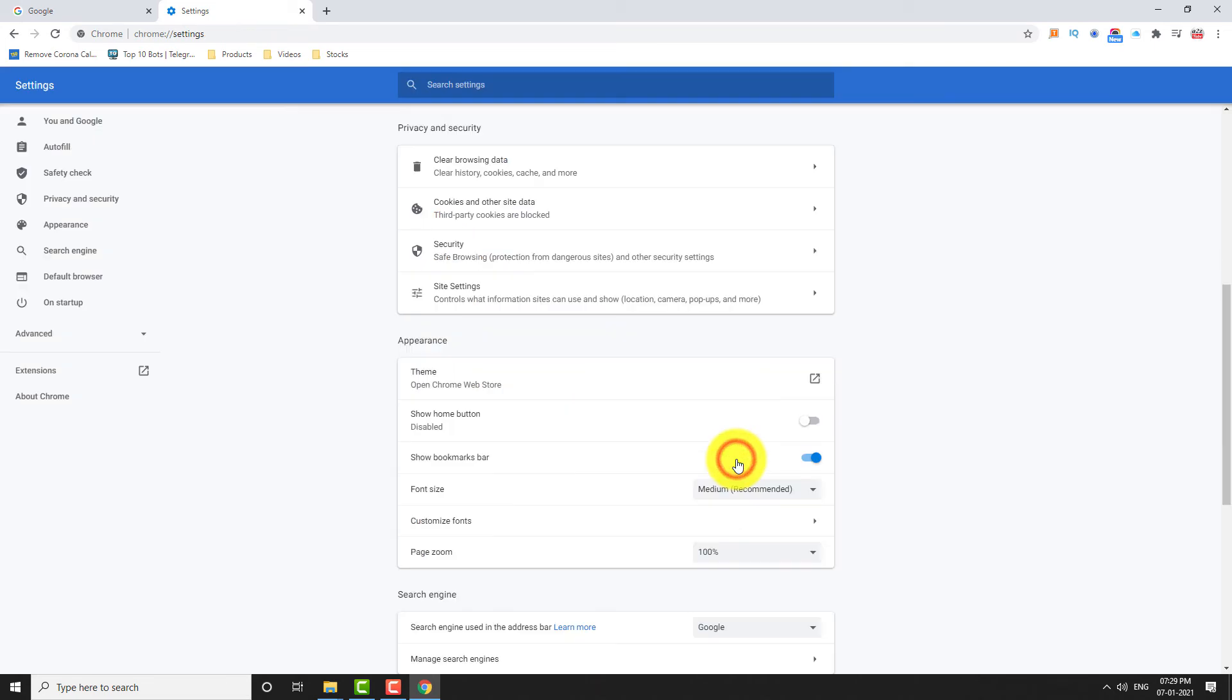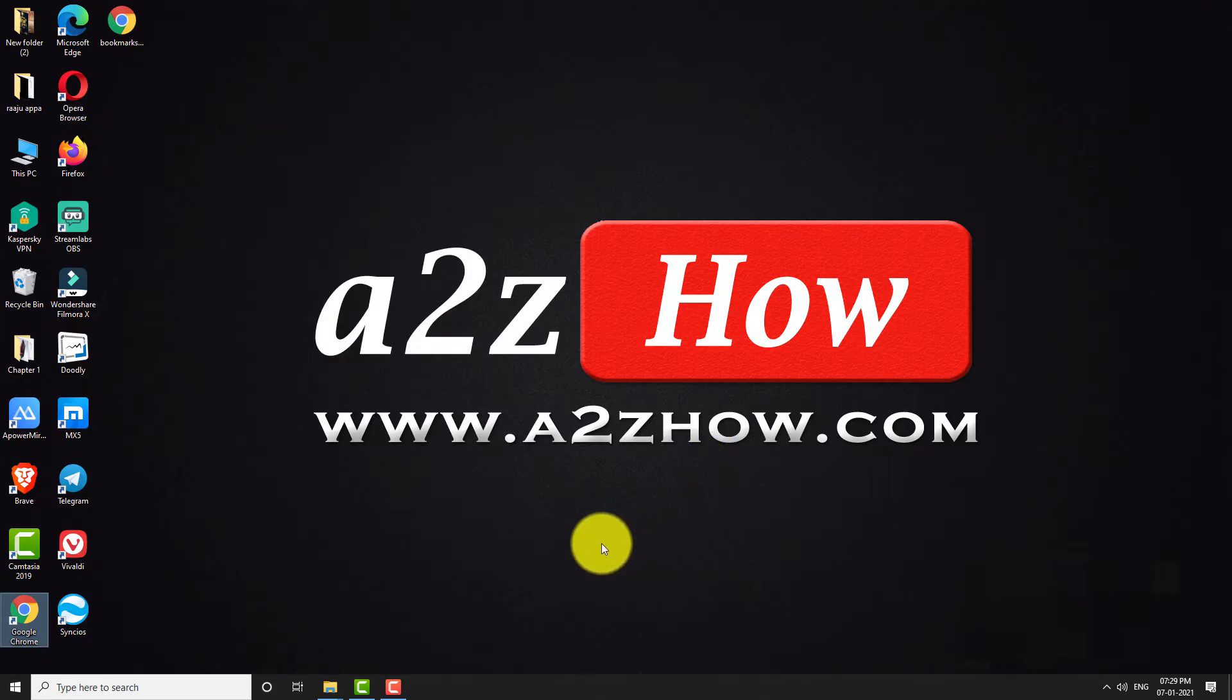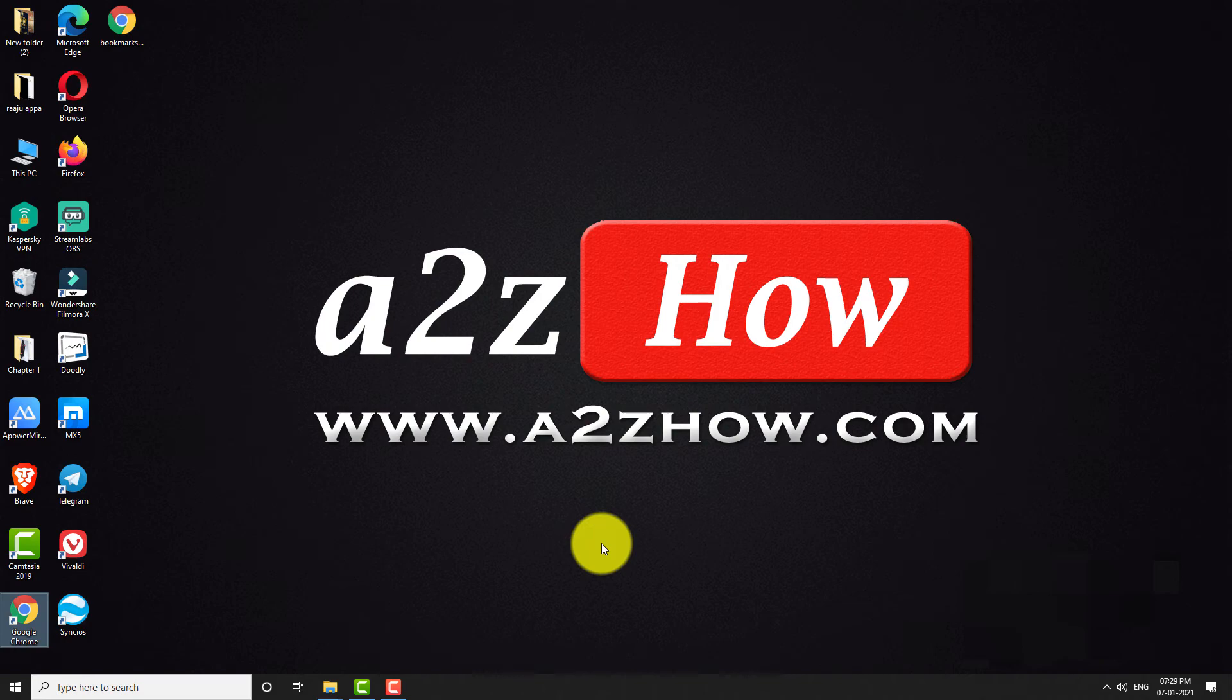That's it, browsing and download history has been cleared on your Google Chrome browser. Thank you for watching.